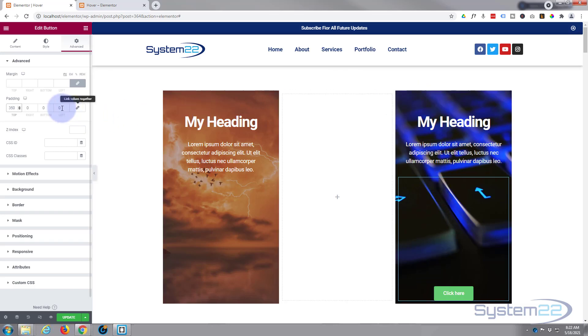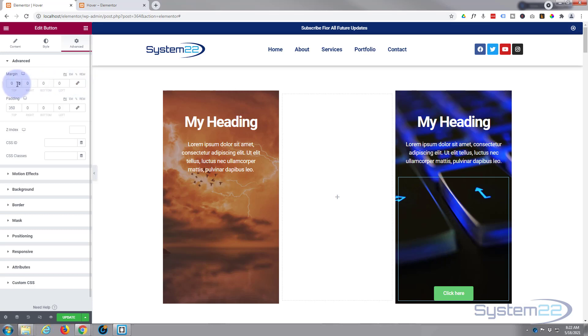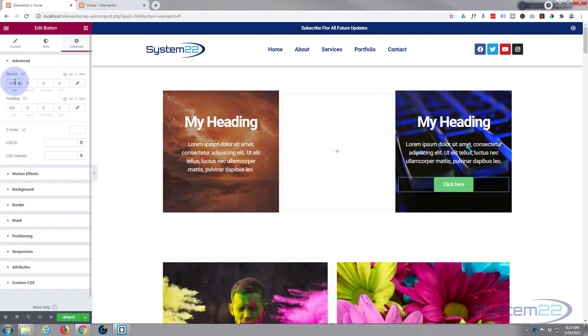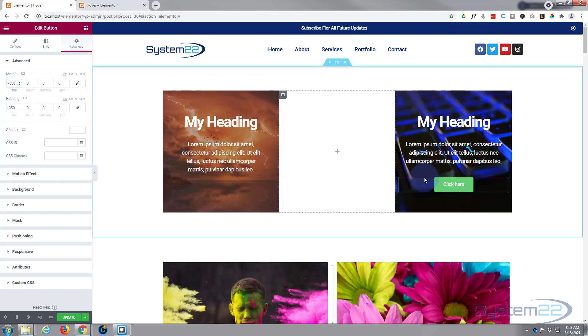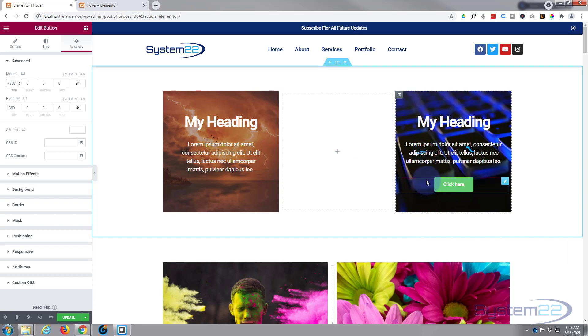And to slide it up what we're gonna do is give it some negative margin on the top. So again I'm gonna uncheck the chain because I just want to do the top at the moment. So I just hit that arrow to get it negative there. There we go and it's popped back up where we want it. That's okay.